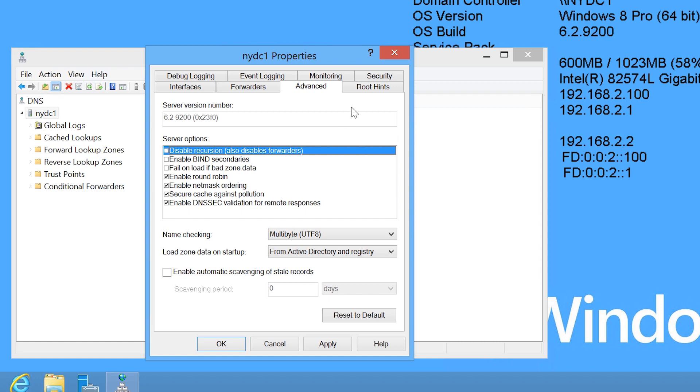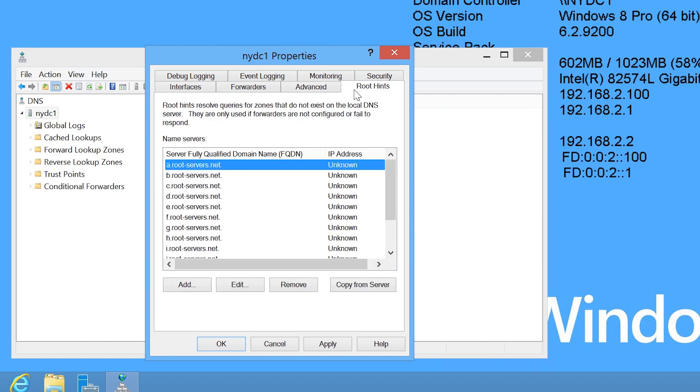If I select the next tab, Root Hints, this shows the 13 Root Hints servers that are configured. Due to a limitation of the UDP protocol when DNS was first developed, the maximum number of Root Hints servers is limited to 13.